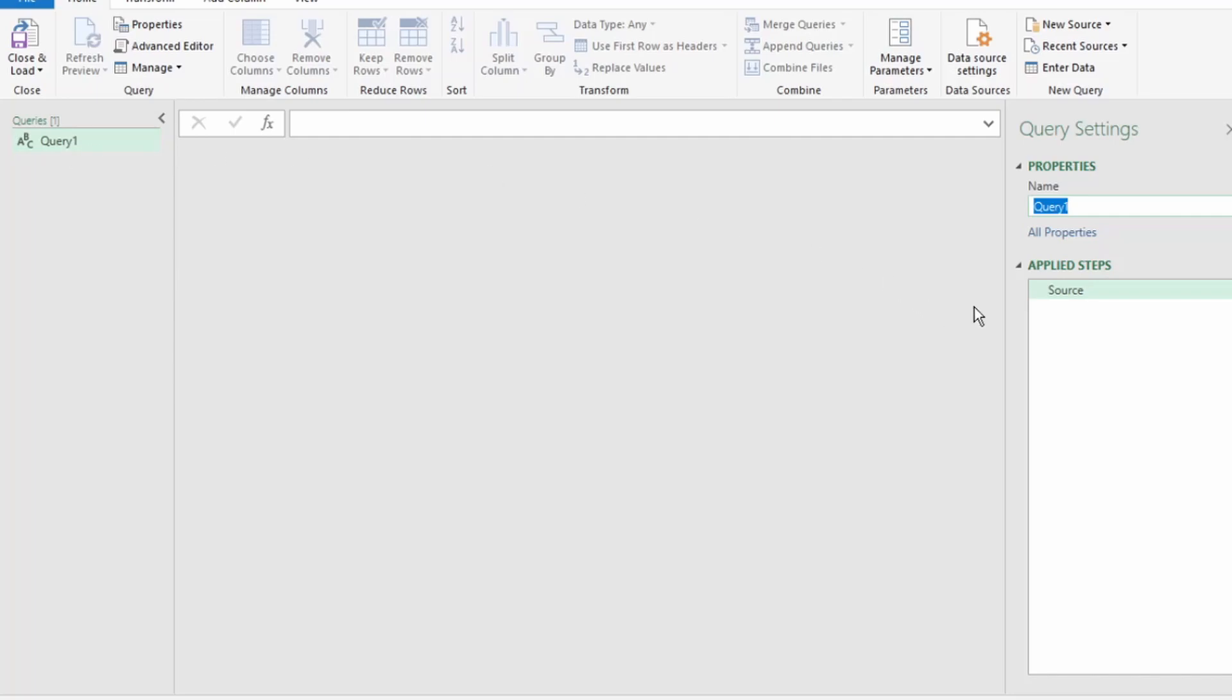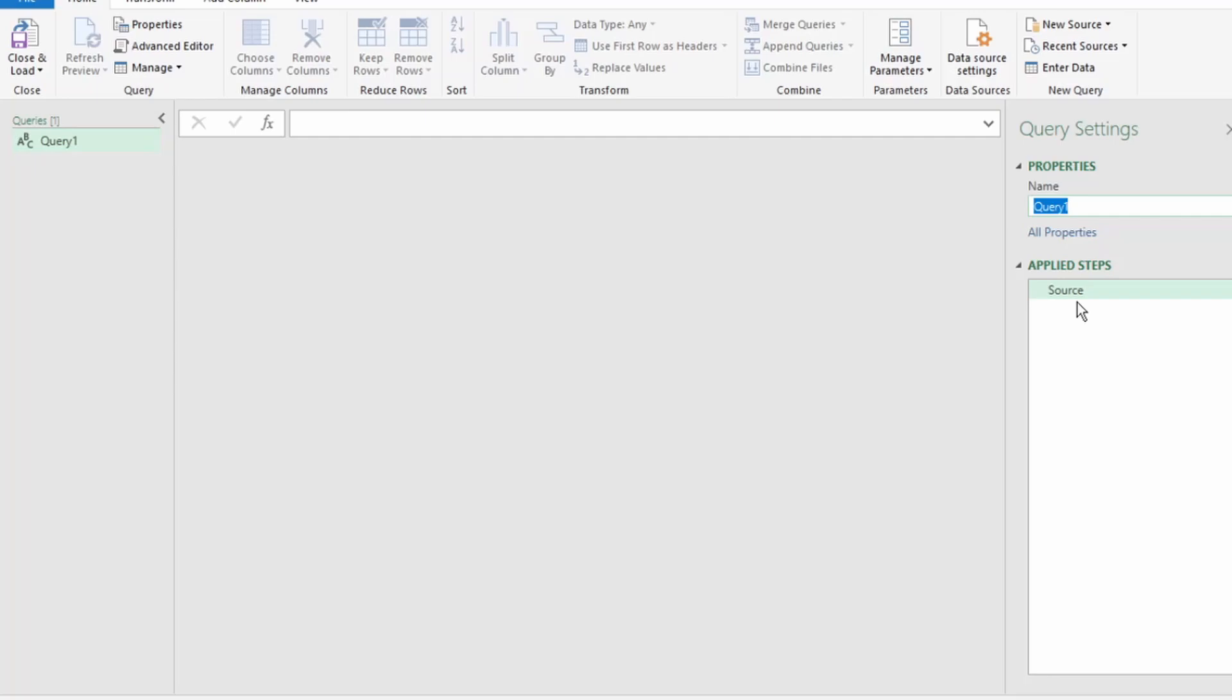The applied steps are extremely important, as this is where Power Query performs all the steps to transform your data. This is really useful, especially if you need to refer back to the steps that you performed, and for Power Query to automate the steps for any future data that you add to this workbook.